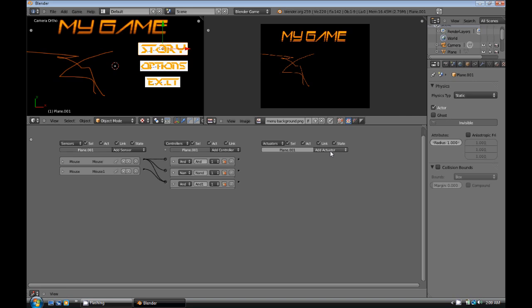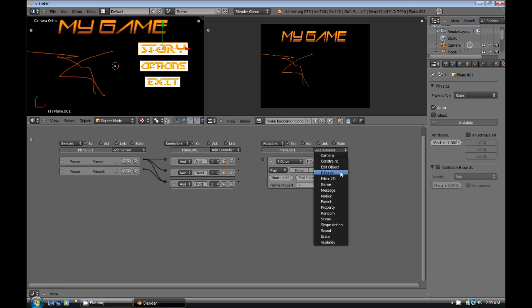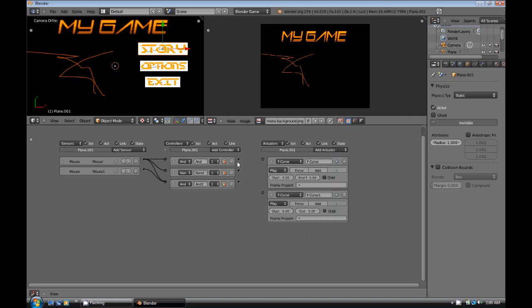So then what we're going to do is, we're going to add two F-curve actuators here. And those will wire into the first two actuators, like that. And the first one will have a start frame of 1 and an end frame of 2. The second one will have a start frame of 2 and an end frame of 1.